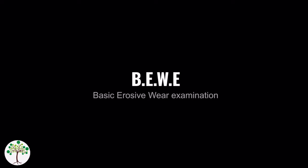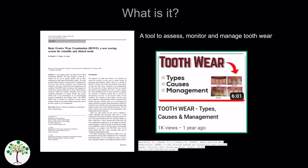Welcome everyone to Armoured Academy. In this video we will be discussing BWI, which stands for Basic Erosive Wear Examination. It was first introduced by David Barlett of King's College London in 2008 to assess, monitor and manage tooth wear. In this channel, we have covered types and causes of tooth wear in a separate video which you can access by clicking on the top right hand corner or using the link in the description section.